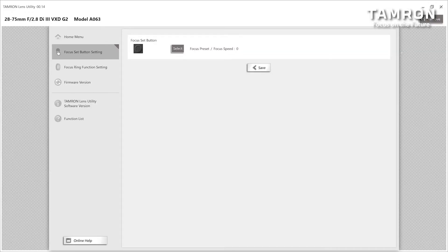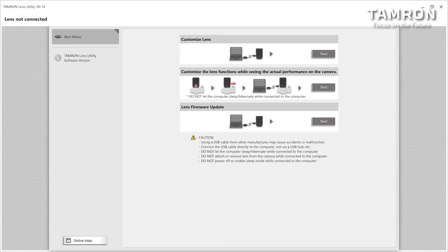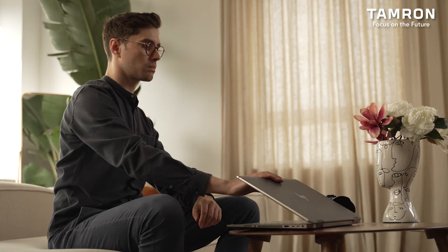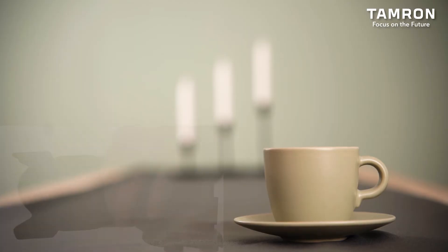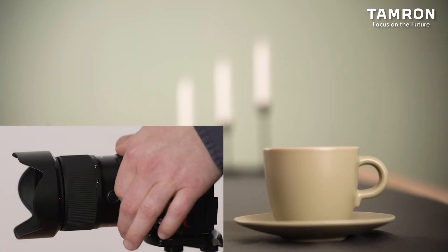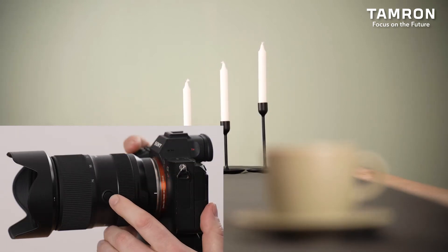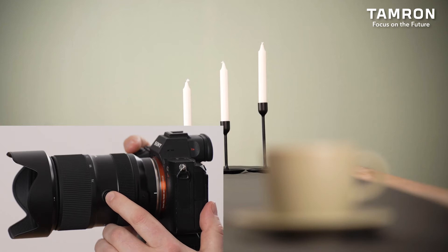Now you're ready to disconnect the lens from the computer. Click at the upper right corner of the Tamron Lens Utility to remove the lens — a dialog will pop up and you need to confirm this action. Now we're ready to shoot. Set the focus point with the focus ring at your desired position. After you've decided the focus point, hold the focus set button for more than one second and this will set your point at the desired position.